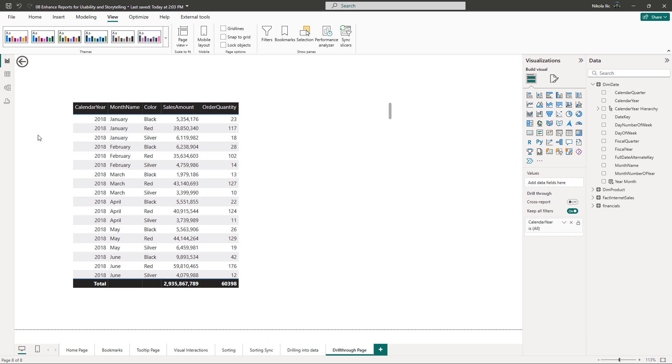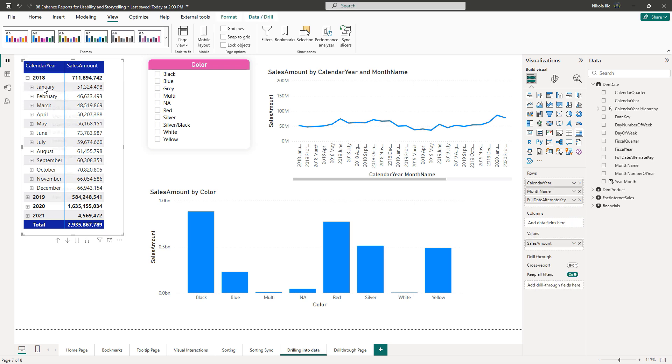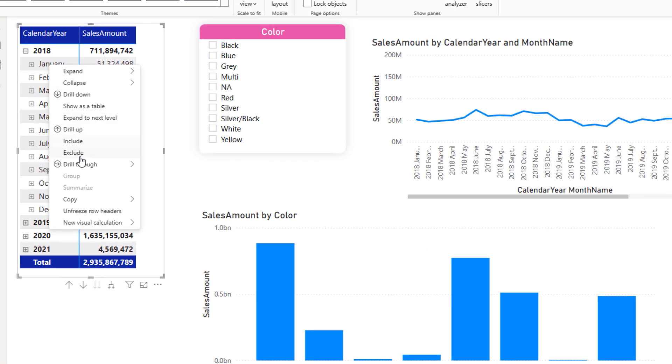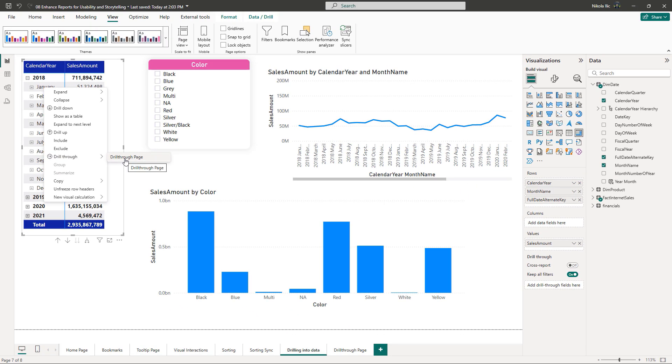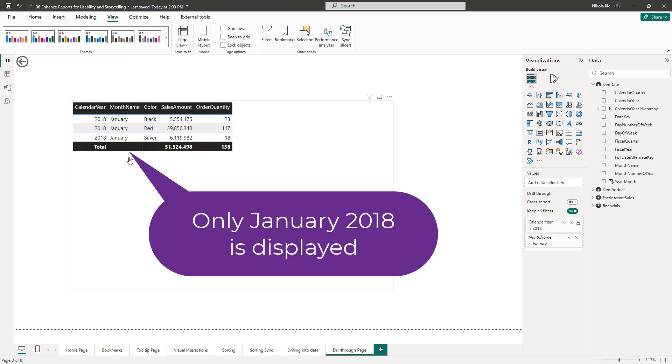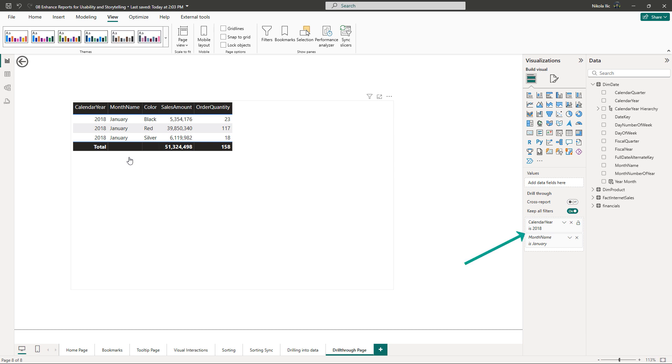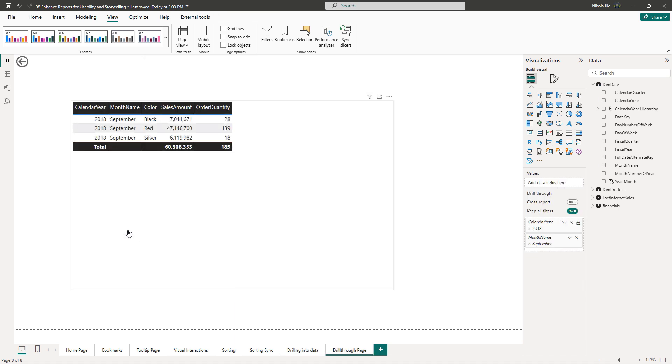Now going back to our main matrix visual. When I right-click on the January 2018, one of the options in the dialog window is drill through. All the pages cross-filtered by the calendar year will be displayed in the drop-down menu, but we currently have only one. Hence I'll choose that one. Bam! As you see, only January 2018 is displayed in the detailed overview. And look at the drill through filters. This is exactly the selection we made on the main page. If I go back and now select September 2018, drill through page shows the data for that month and year only.